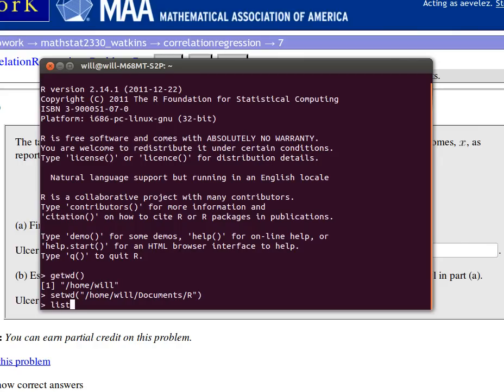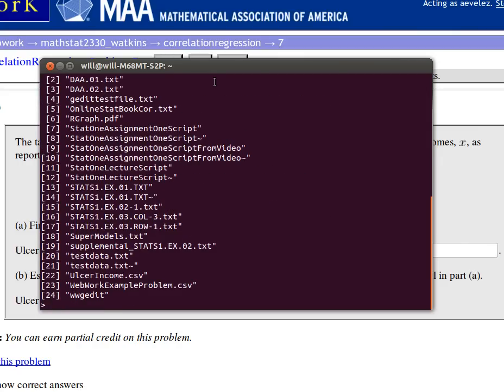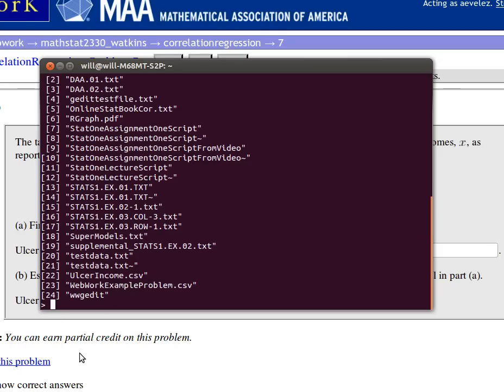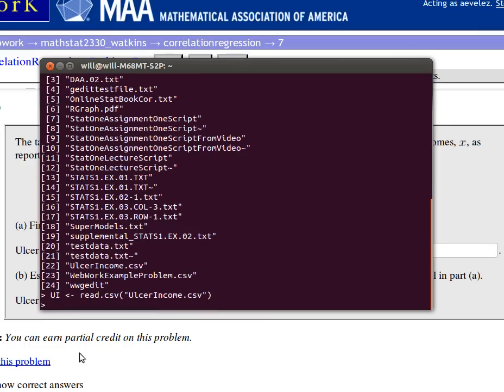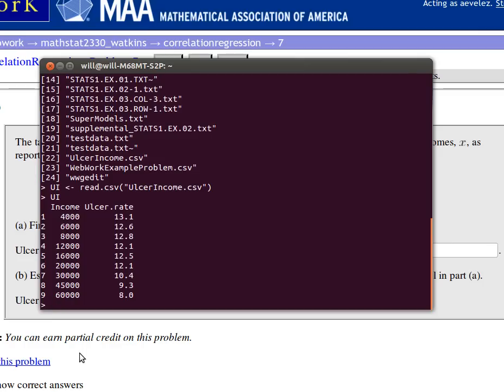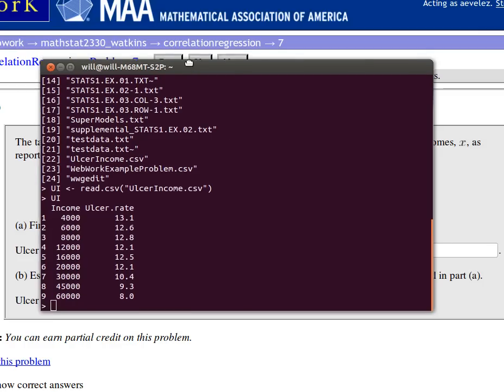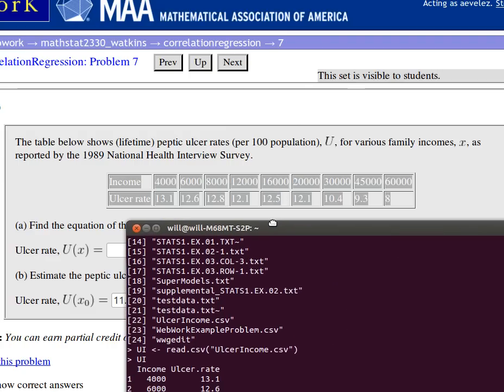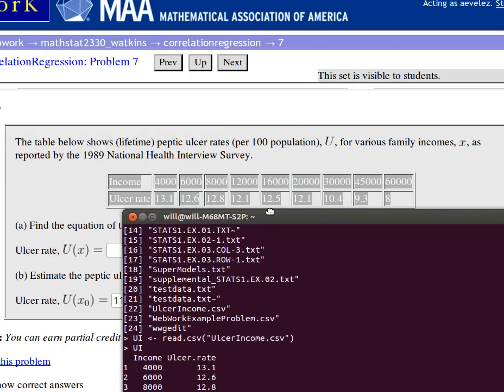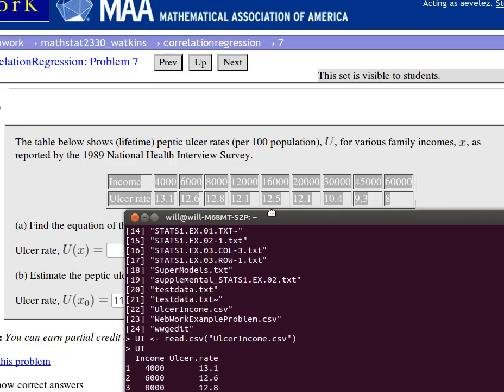And then I could list files that are in my working directory. Those are some common commands. There's that file that we just created and saved. So what I'd like to do, I'm going to call it UI for ulcerIncome. And I'm going to read in a comma separated variable file. And the name of that file was ulcerIncome.csv. And so there it is. And you can check and verify that it really is the data that we had there.